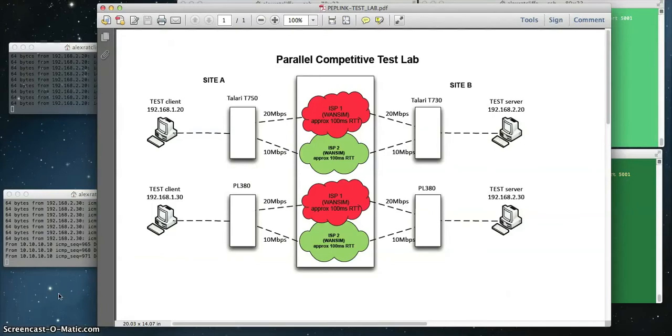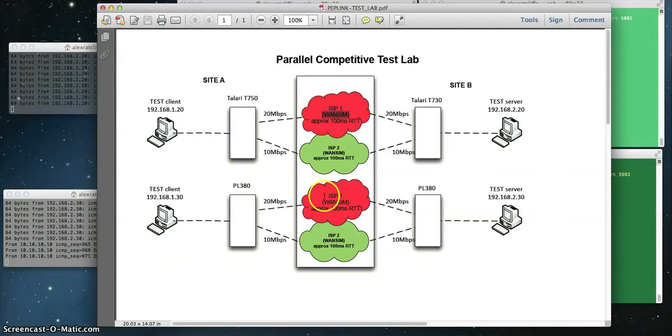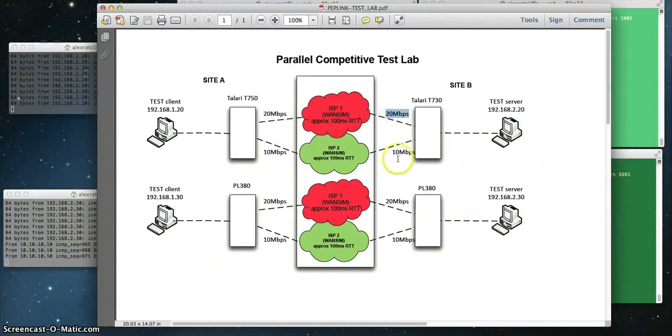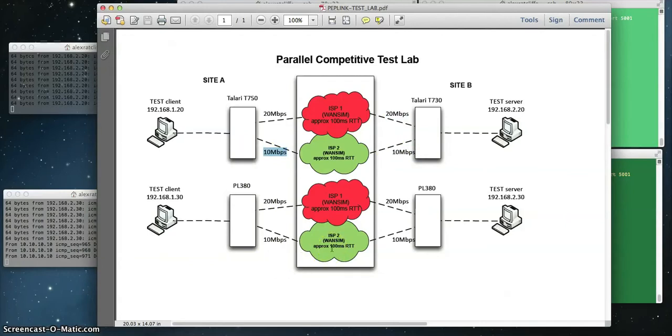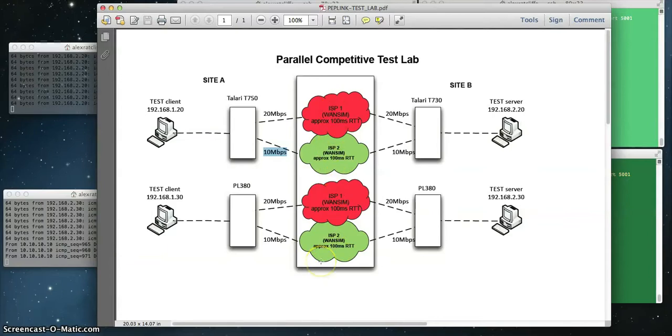Our goals are the same for both products. We're attempting to aggregate multiple WAN links together from multiple providers. In this case, we have two providers, ISP1 and ISP2. We have a 20 megabit symmetrical circuit on both sides, and we're aggregating that with a 10 megabit symmetrical circuit. In our base configuration, our latency and round trip is identical across all WAN paths. We're not injecting any loss or jitter initially.